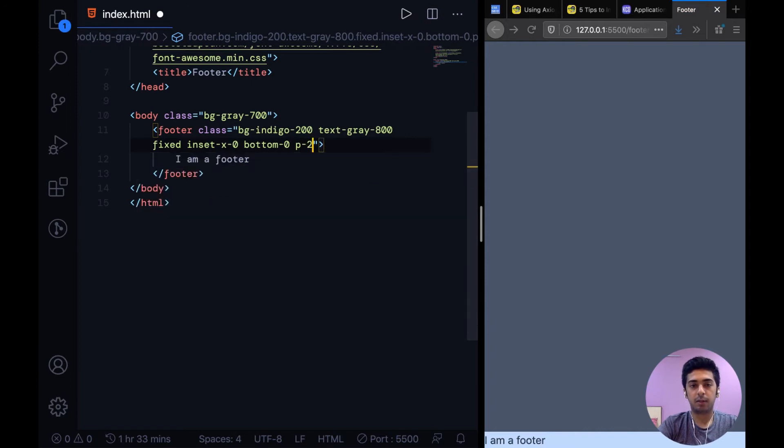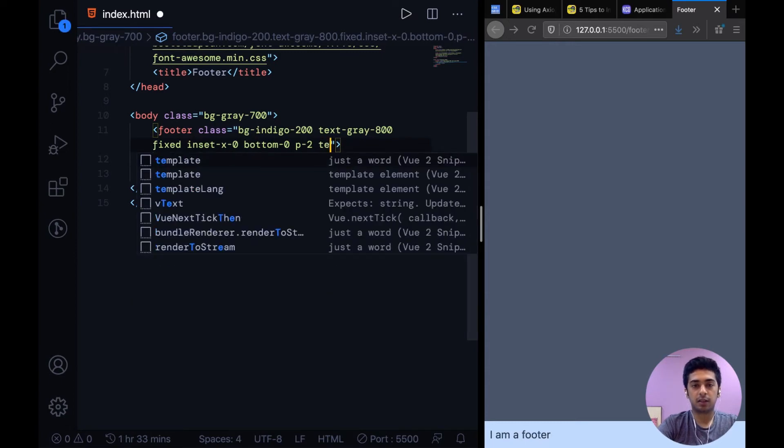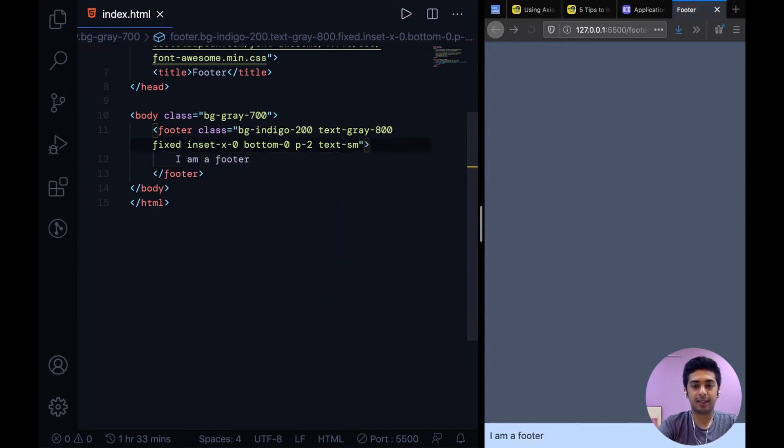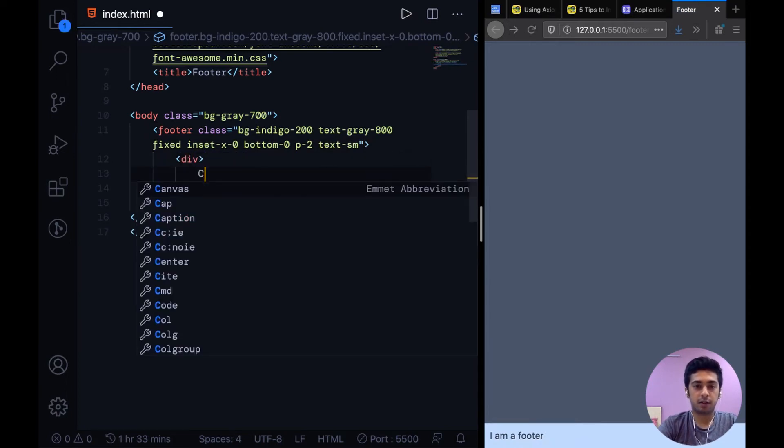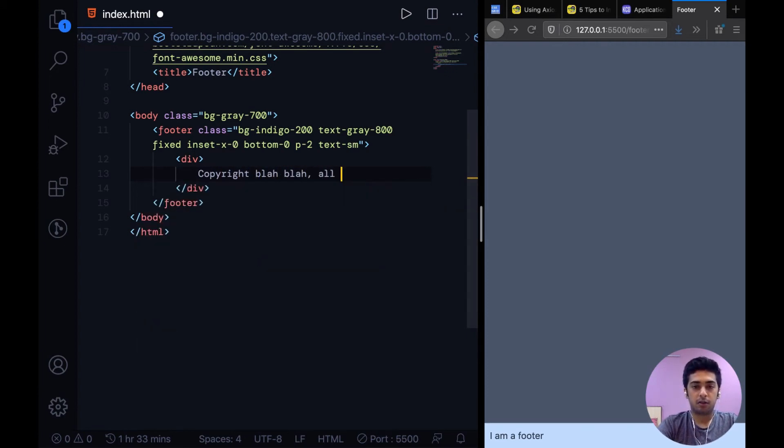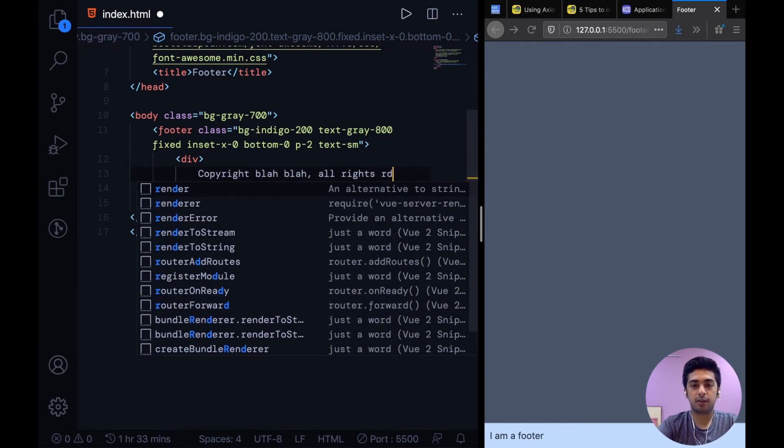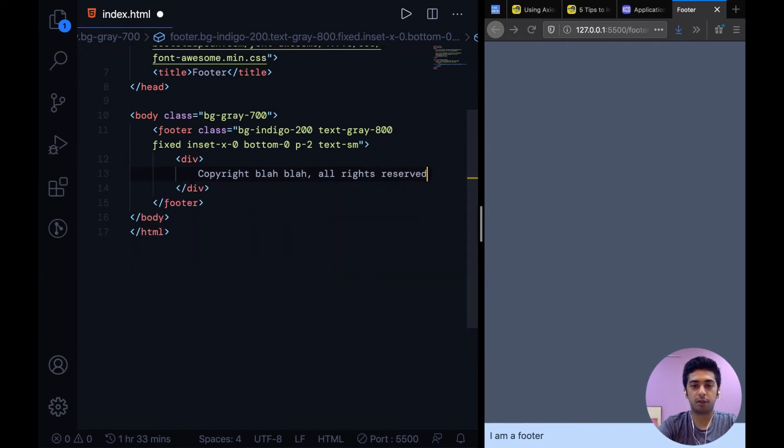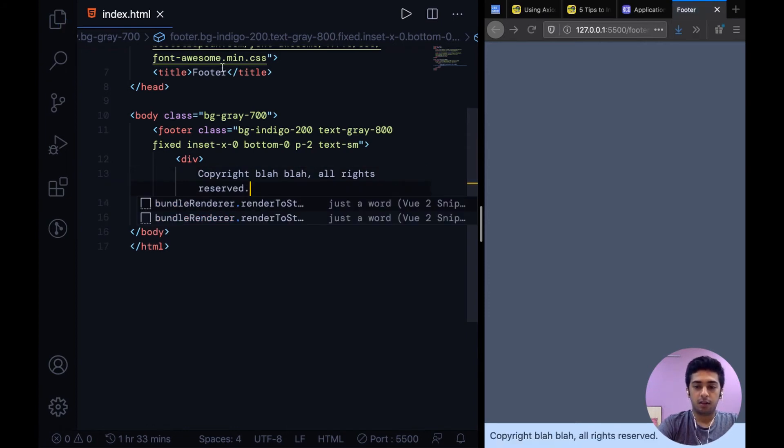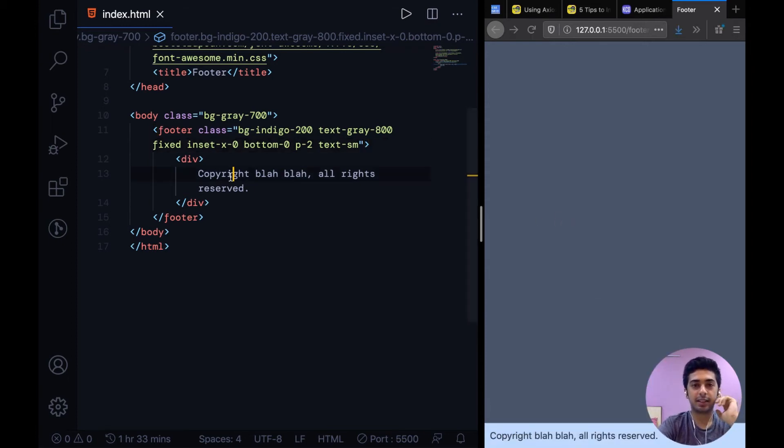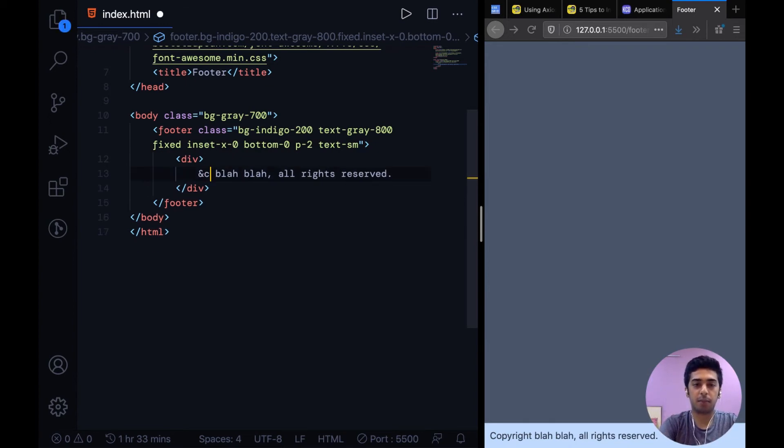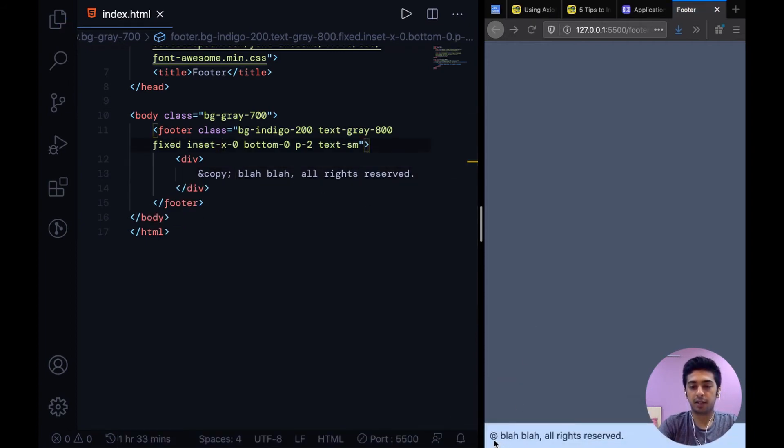Now we can add a little bit of padding. Footer usually has small text so we can say text-sm and I'll just have a div over here copyright blah blah all rights reserved. And there's one thing we can do - instead of this copyright text we can have the copyright symbol. For that you can use ampersand copy semicolon and you would see right over here we have that copyright icon.